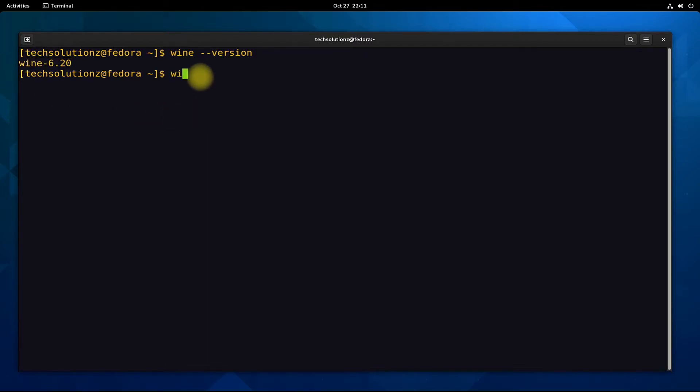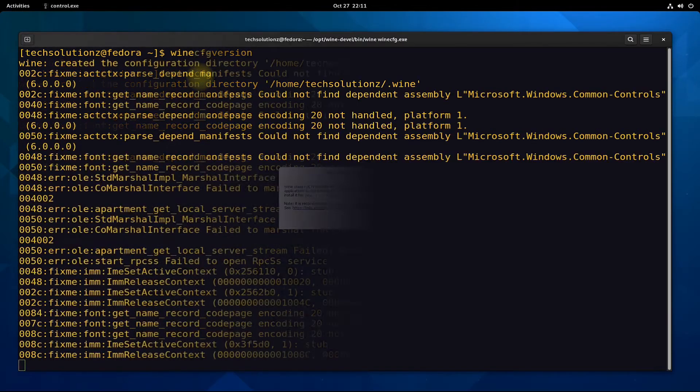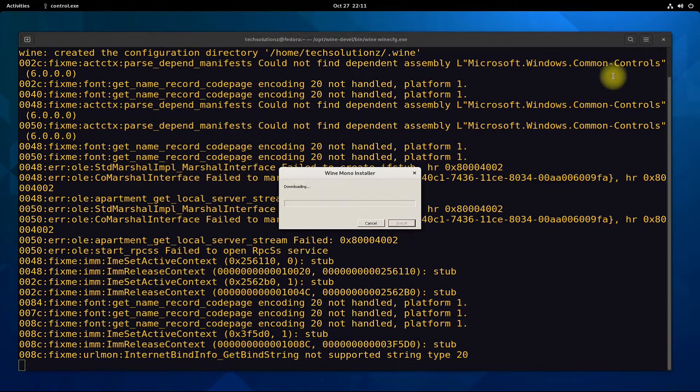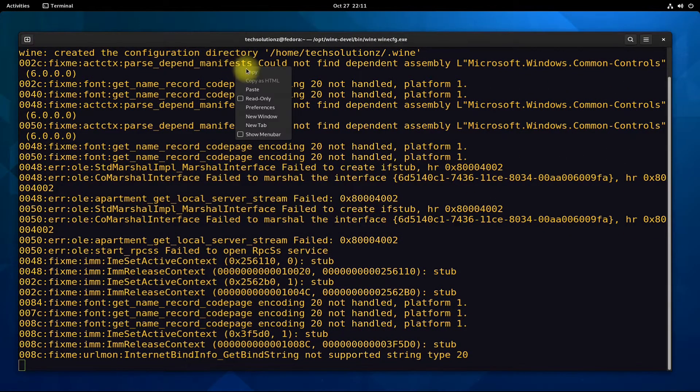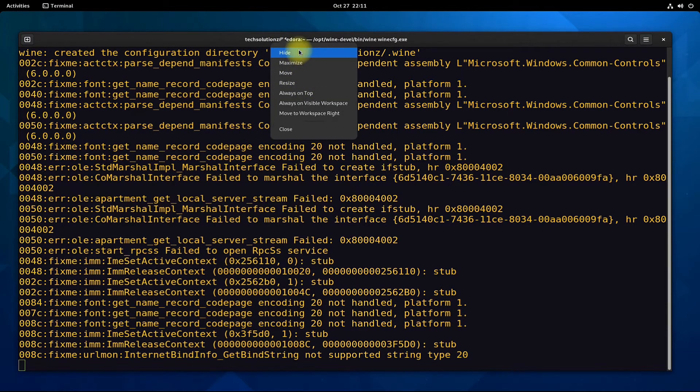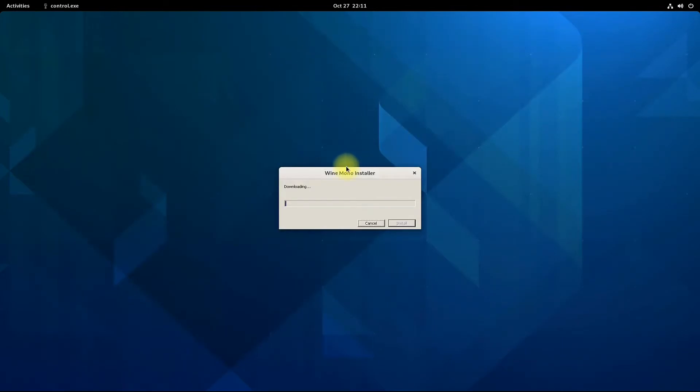Wine configuration window can also be opened with Wine CFG command. You might be asked to install Wine Mono. Install it. This is required to run certain .NET based Windows applications.